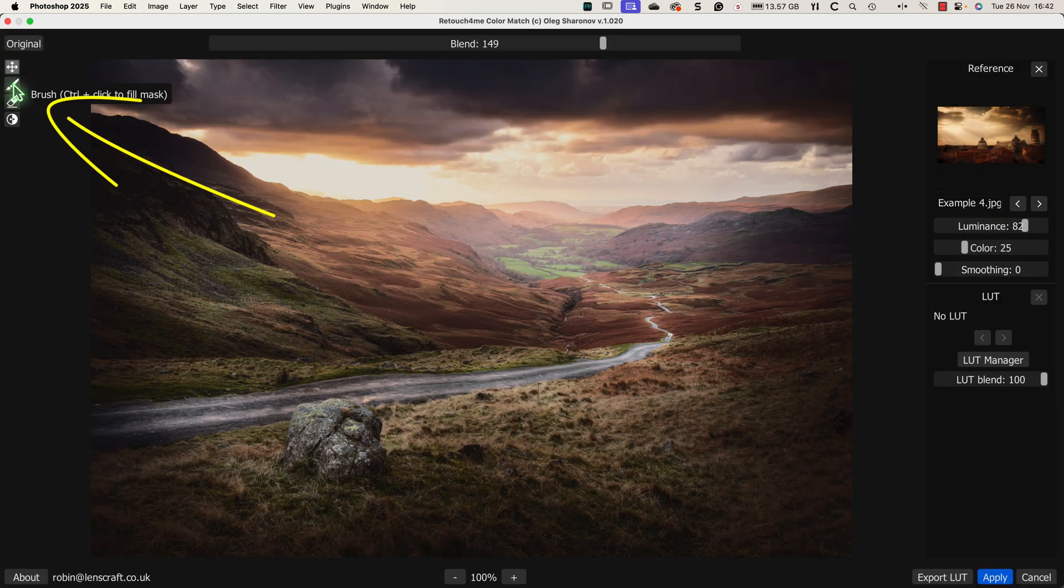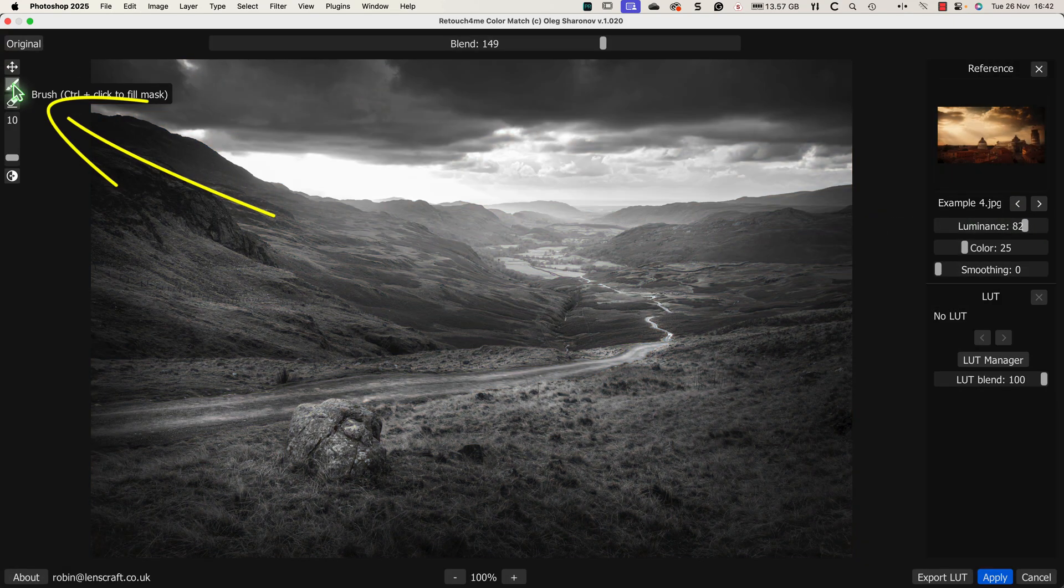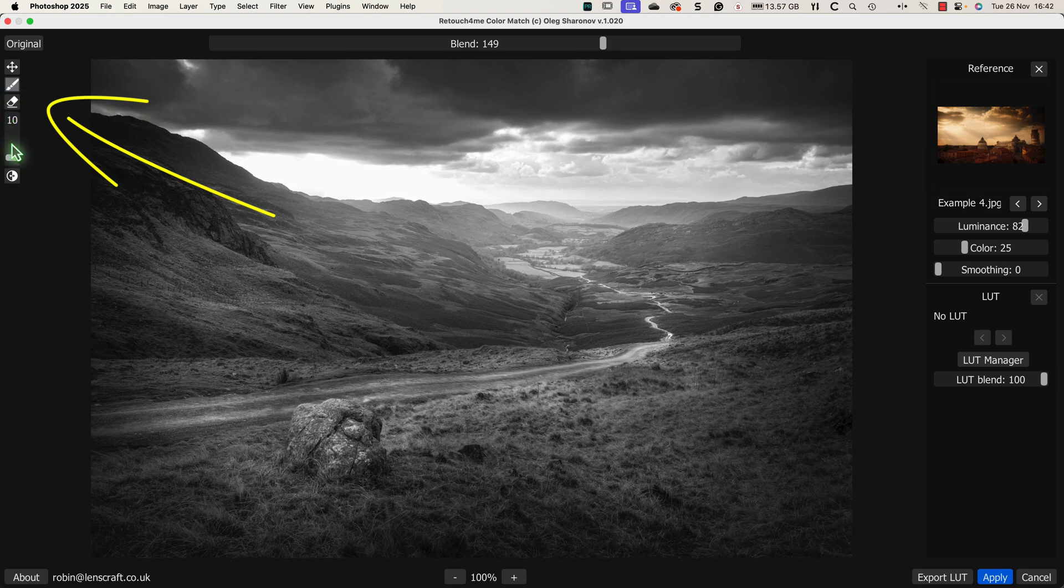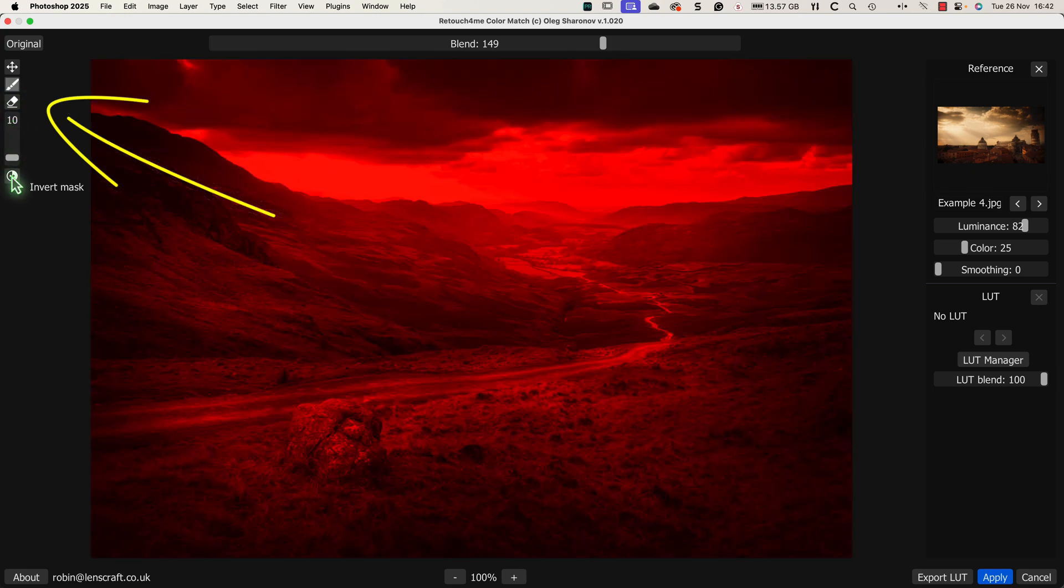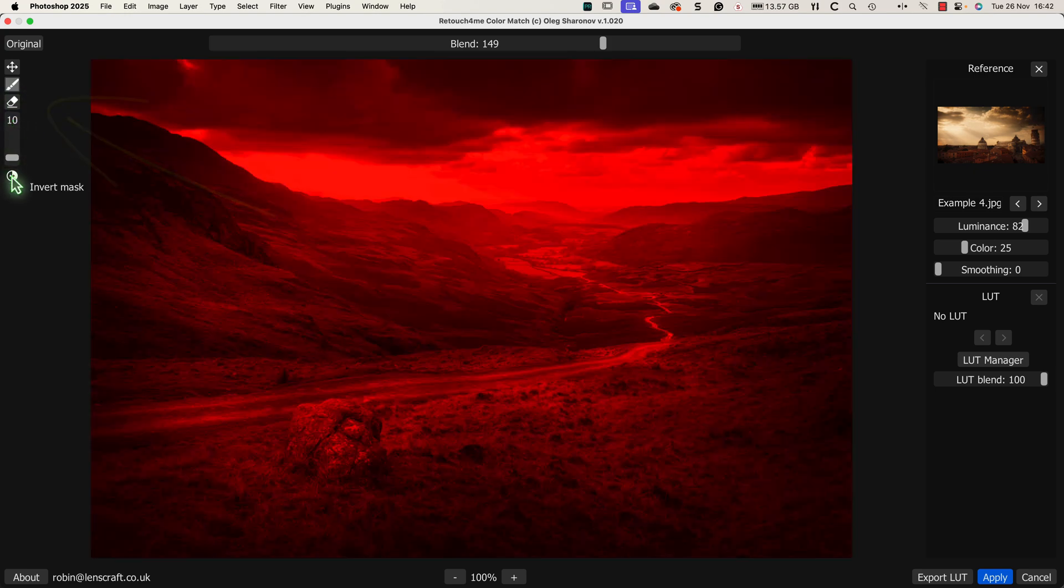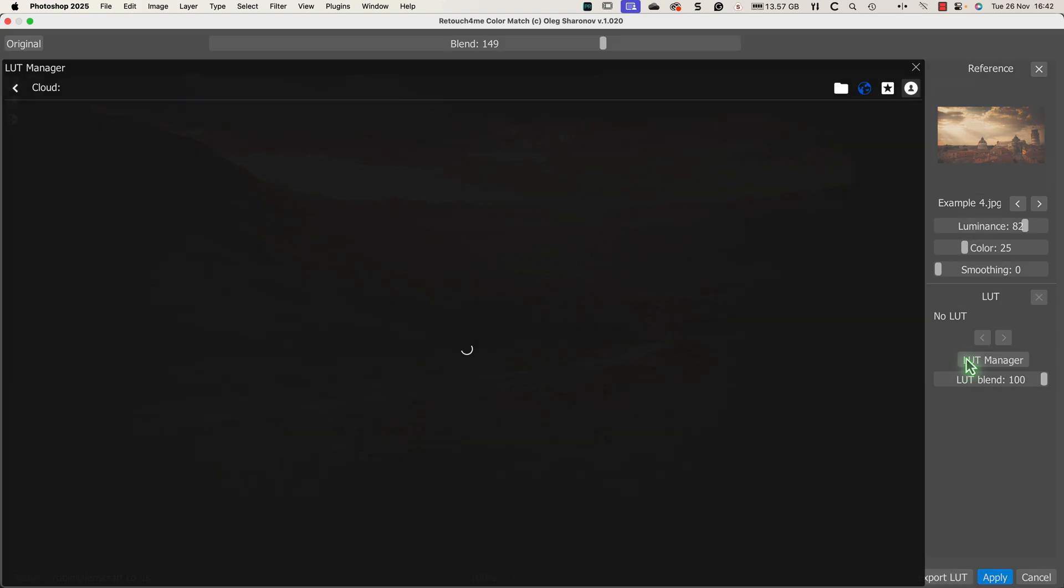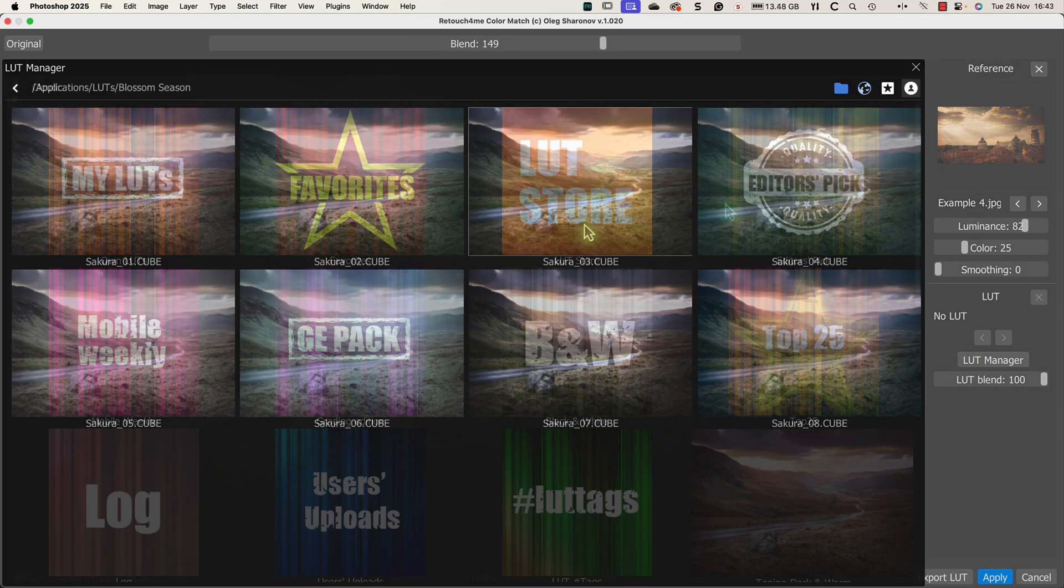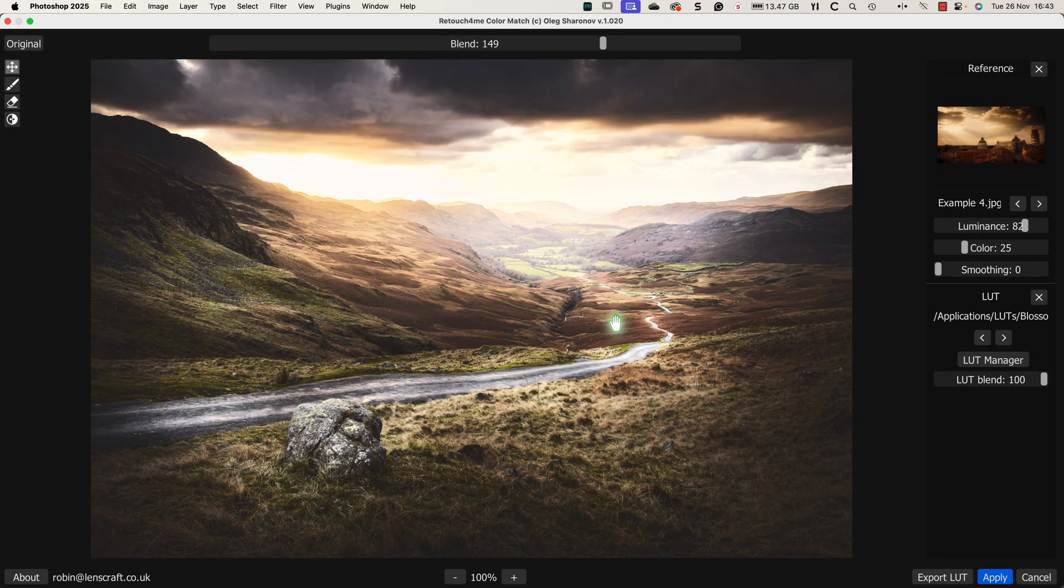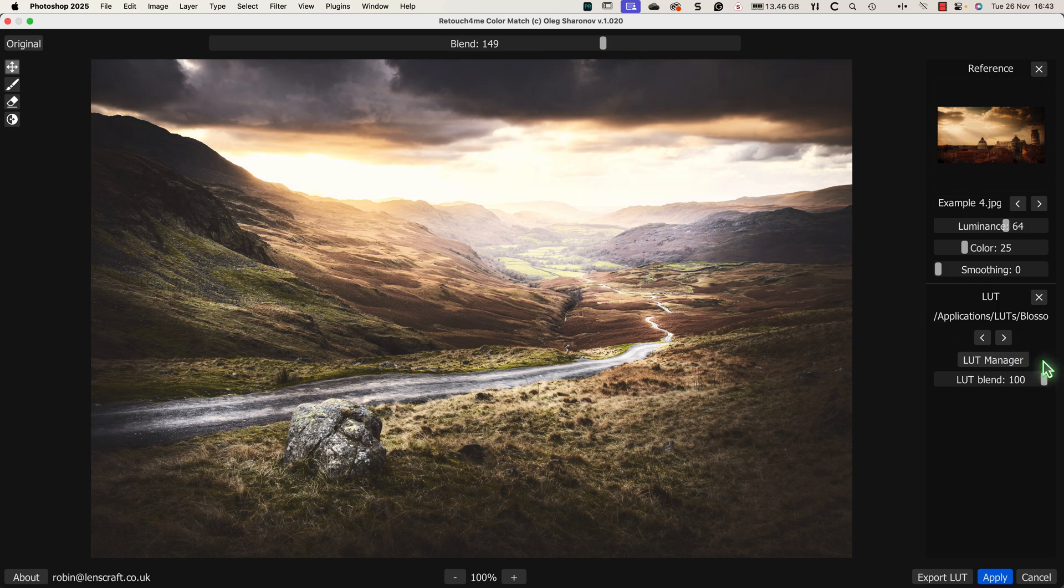The next is that the software also includes some masking tools. Now personally, I don't like these, and I don't use them. I don't actually think that they provide enough control. If you're using this software as a plugin for Photoshop or Affinity Photo, it's much better to use the masking features in those editors. These will give you much greater control over how the results are blended into the image. The next point is that although I'm copying the colour grading from a reference image, there's nothing to stop me applying a LUT to the image as well.